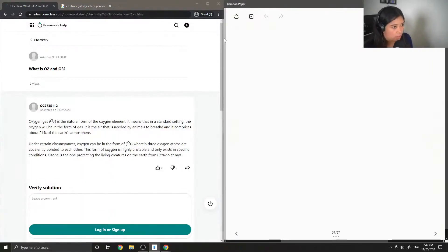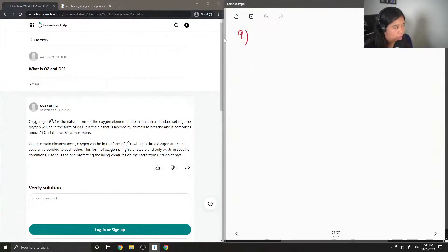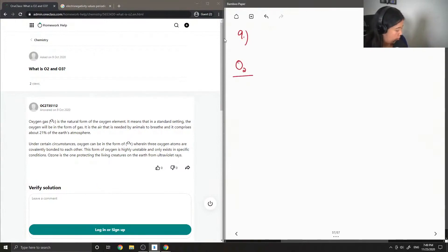Okay, so on to question 9: what is O2 and O3? Let's first talk about O2.